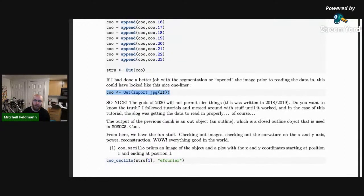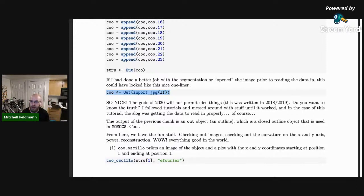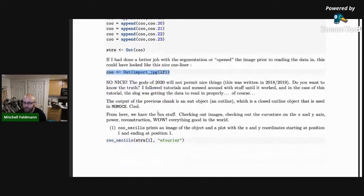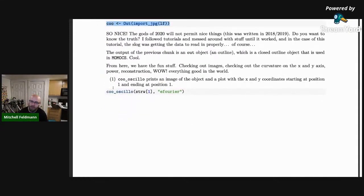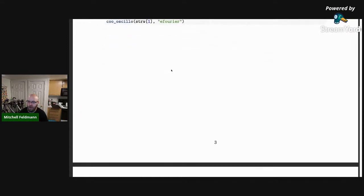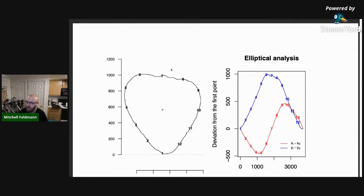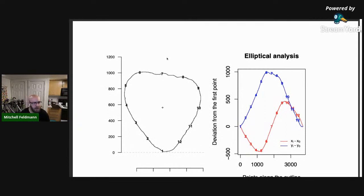Now that we have this outline object — this is the hardest part of doing elliptical Fourier analysis in R, literally just getting your data in. If your segmentation is better than what I did, it's just one line of code. The function cool_oscillo is sort of like plotting an oscilloscope of our elliptical Fourier analysis. We'll look at four images to show what different fruit look like and what the sine and cosine look like.